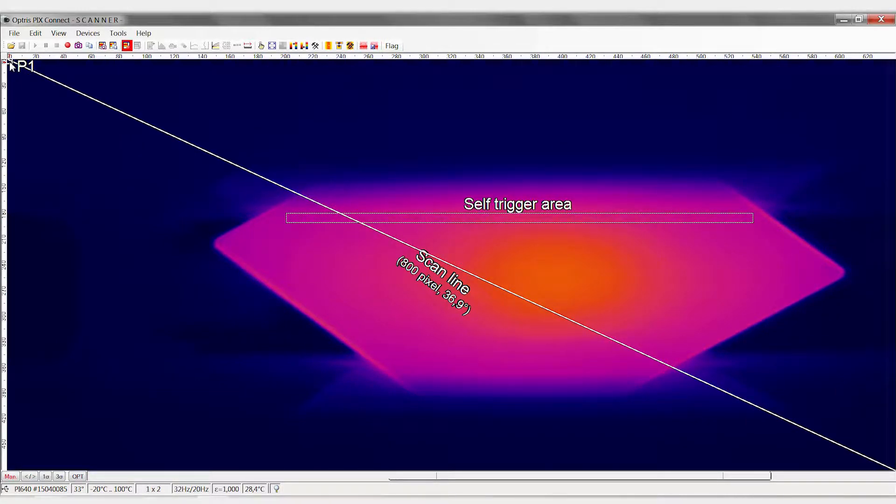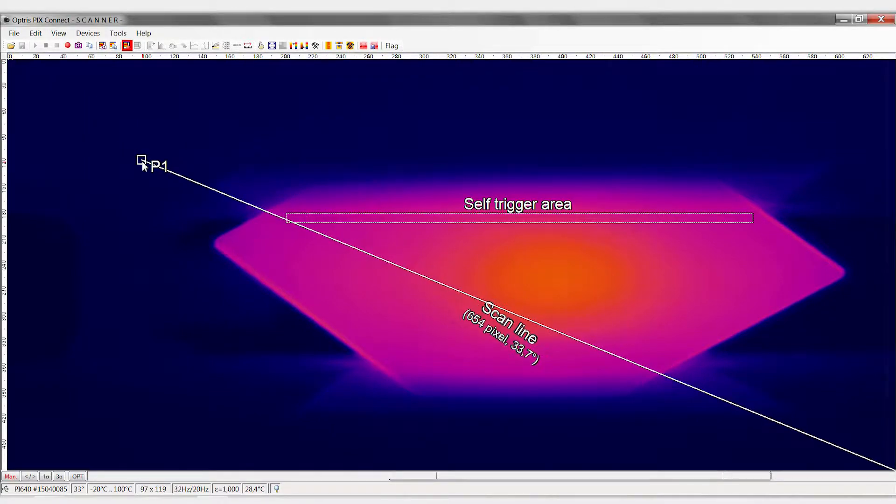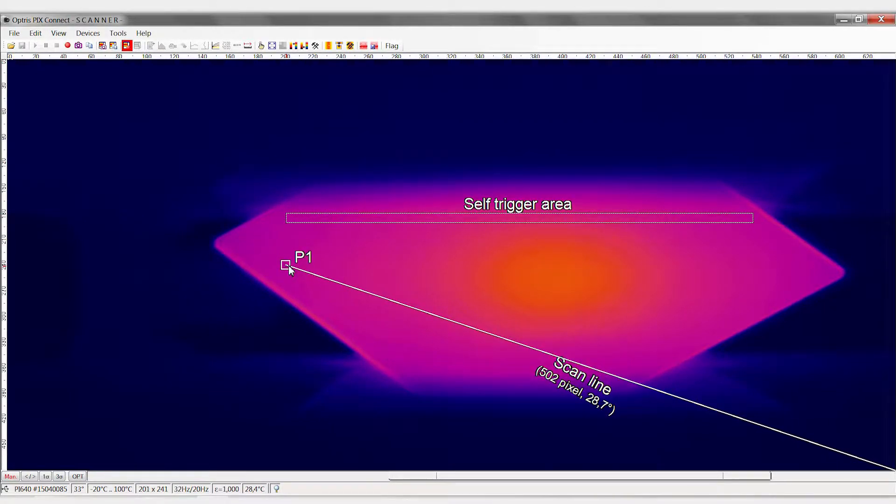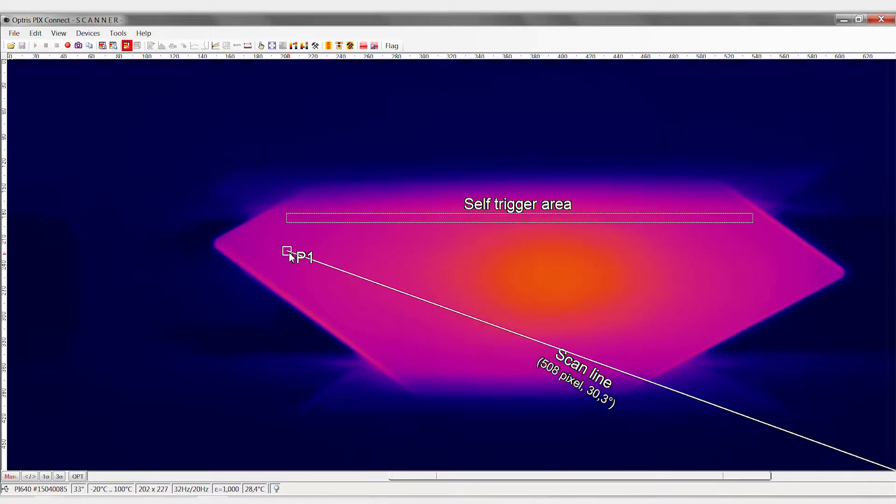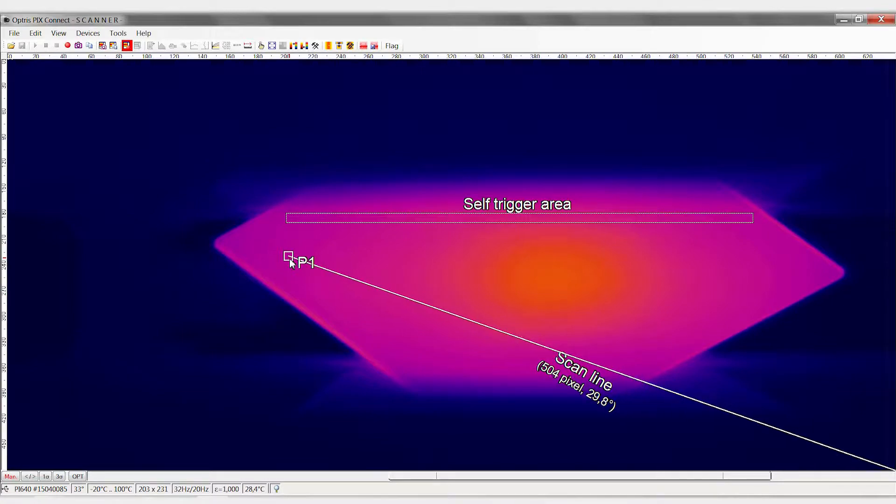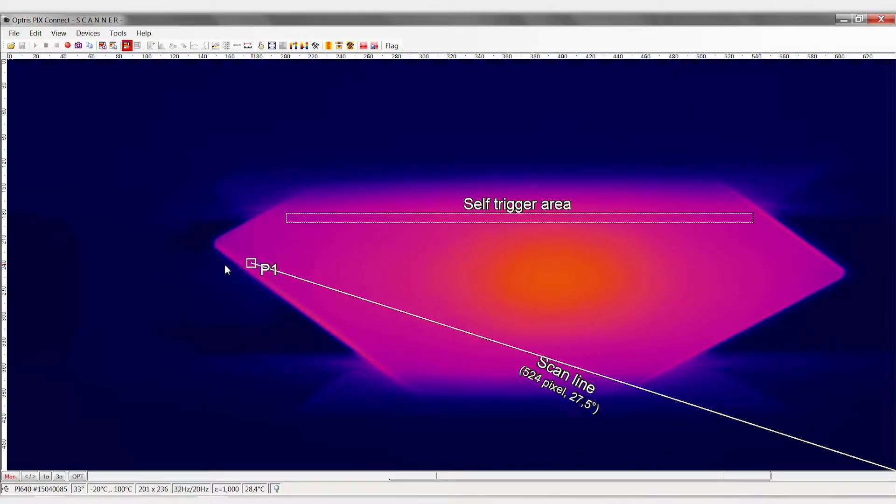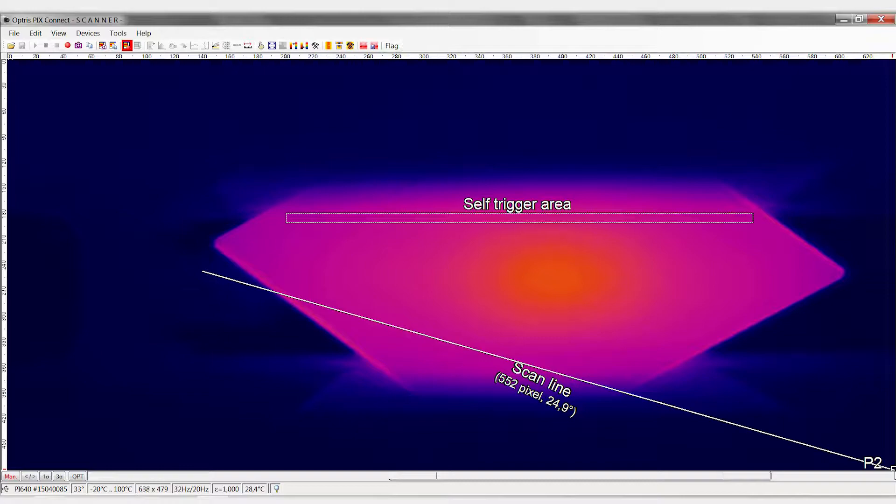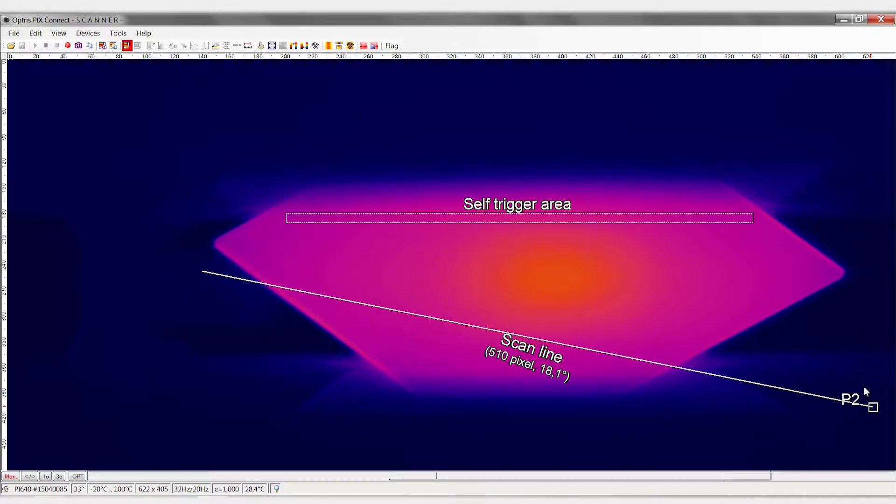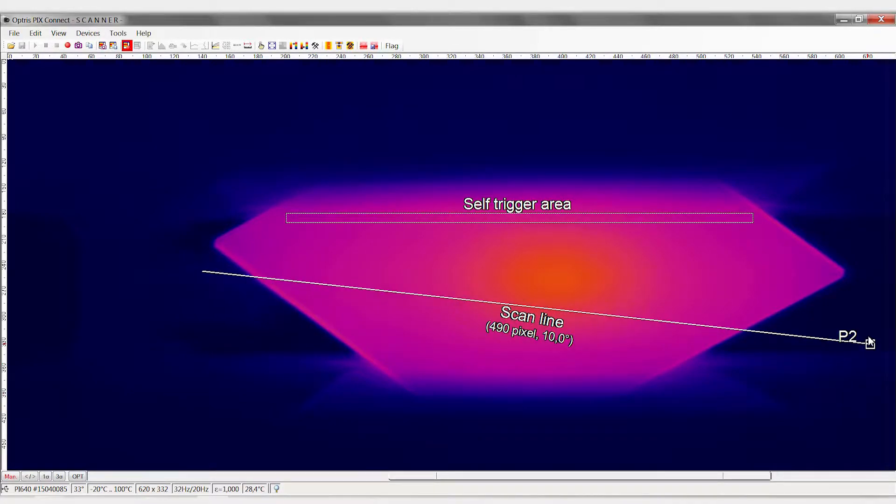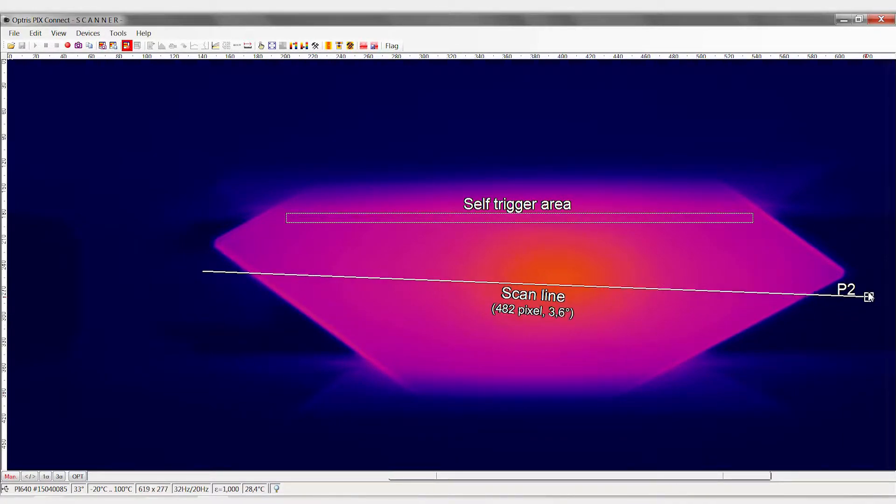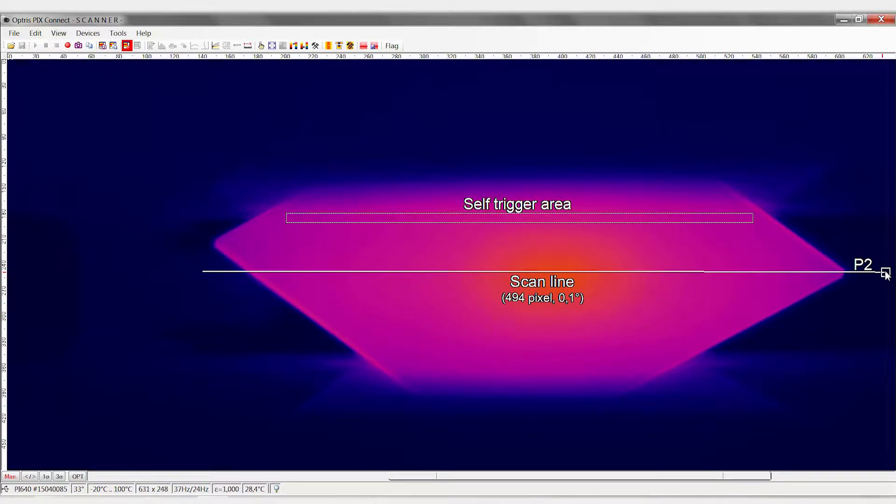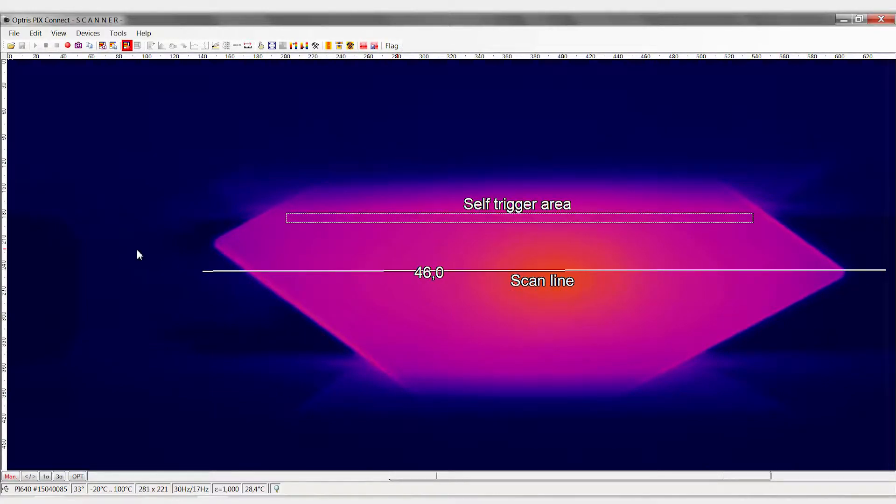Next, we position the scan line below the trigger area. When doing so, the scan line must cover at least the full length of the object. The object is later scanned line by line at this position and compiled into an image.